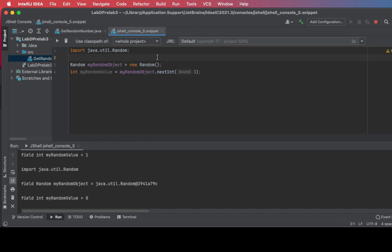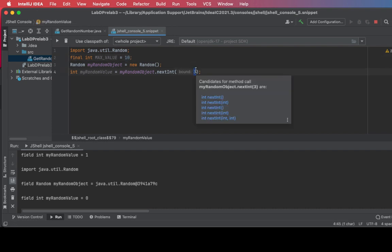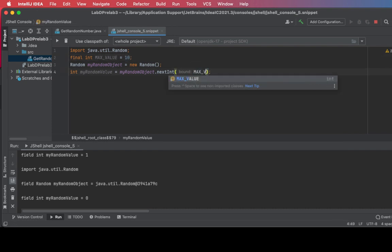Now let's create a constant. So final int, I'm going to capitalize the variable name that's actually a constant, MAX_VALUE. Make that a value of 10. I'm going to put the bound in here.